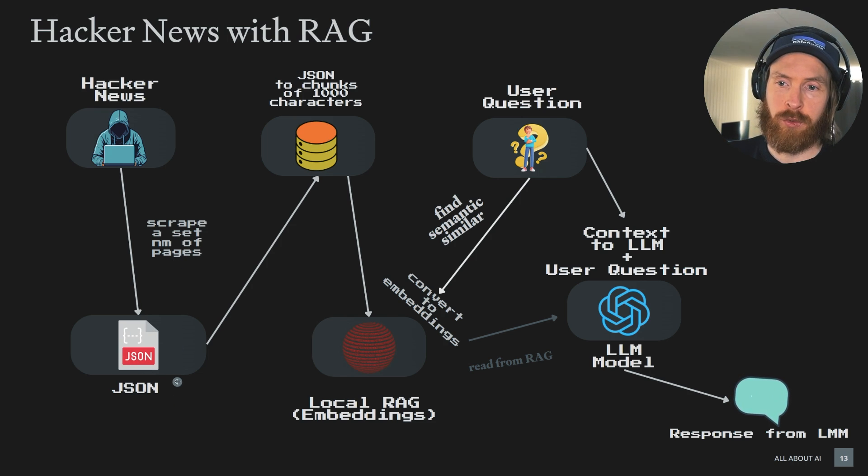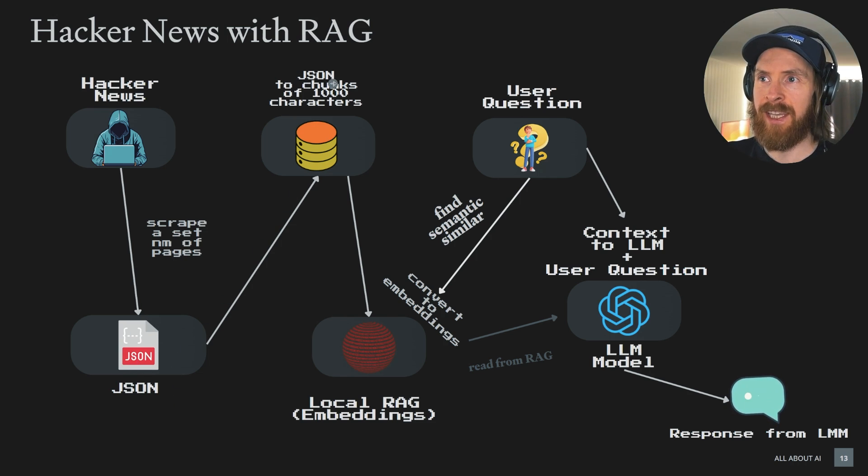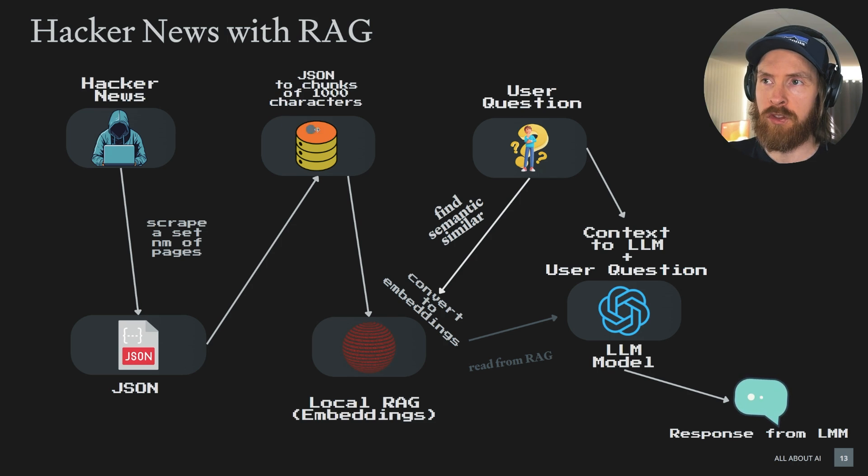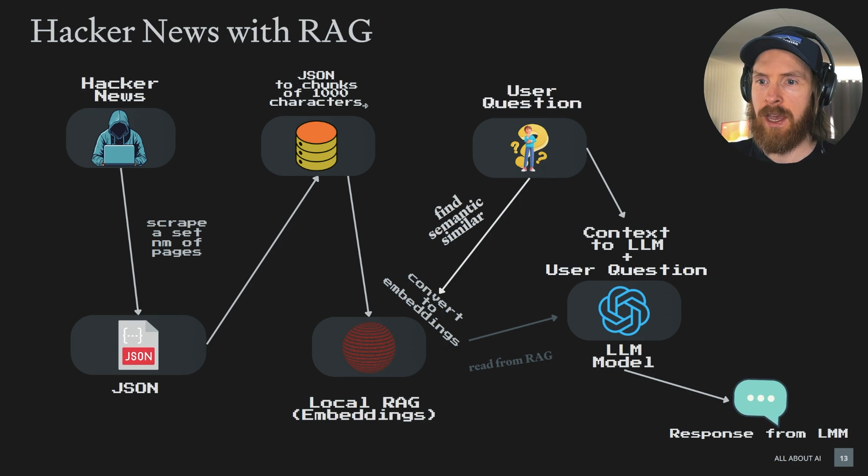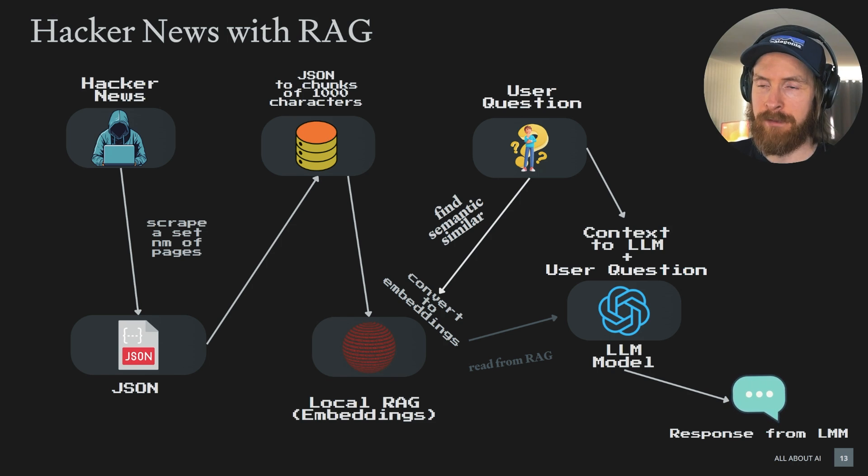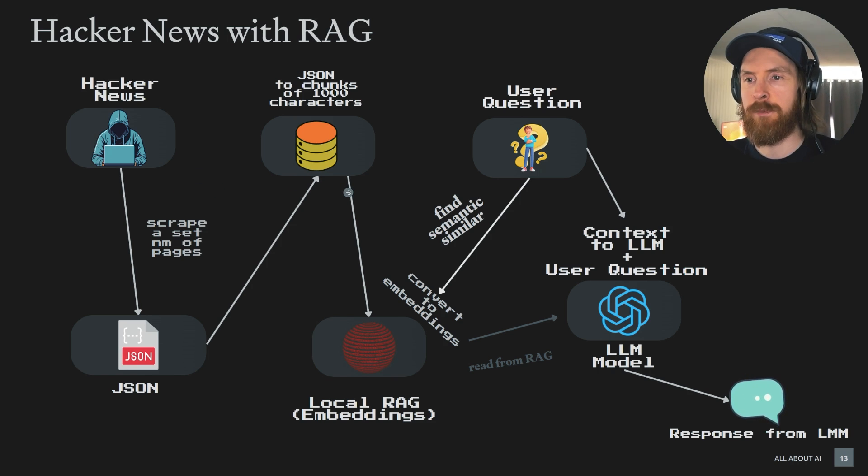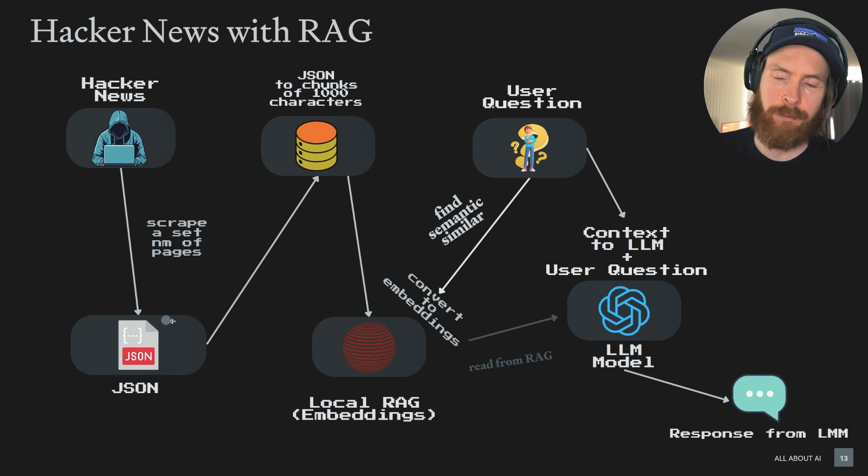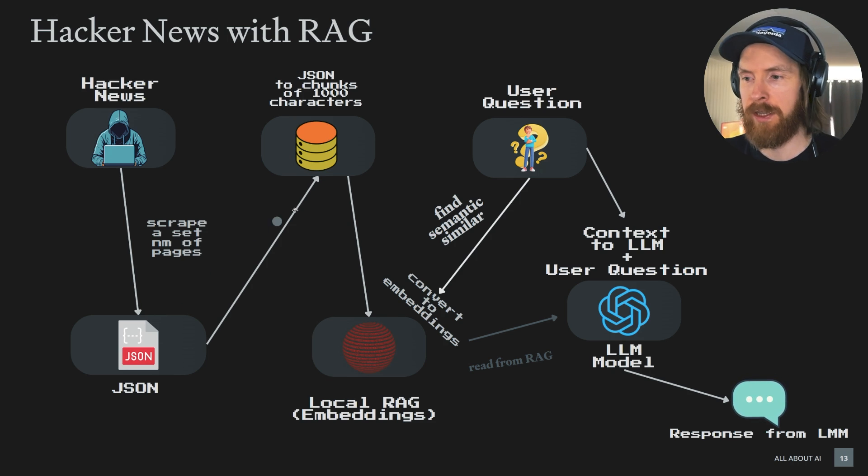We convert that into JSON. And we take that JSON file and turn it into chunks of thousand characters into a text file I have specified. We can of course convert straight to text, but I like to keep the JSON. We can use it for other things.